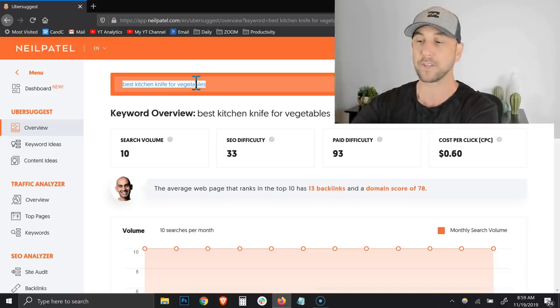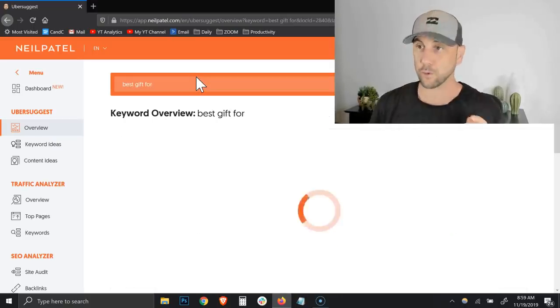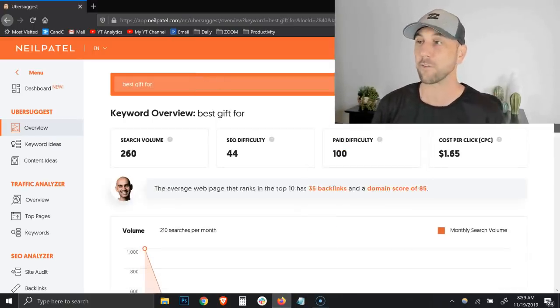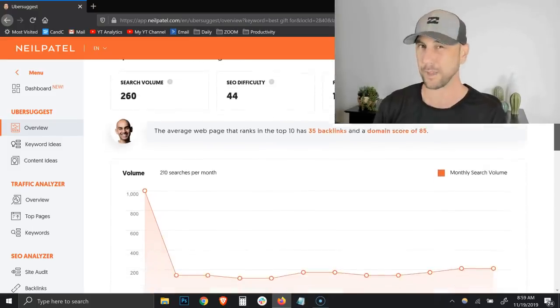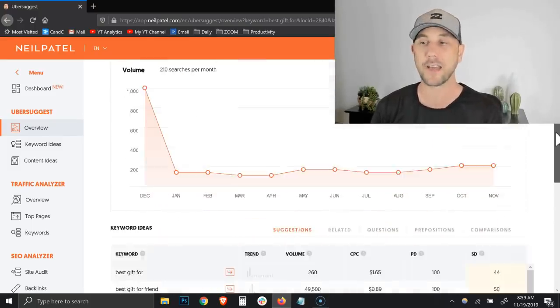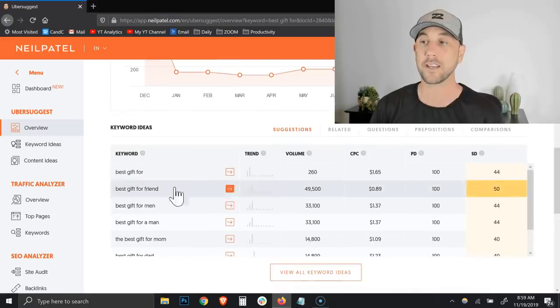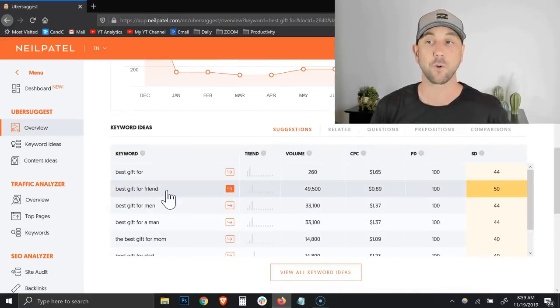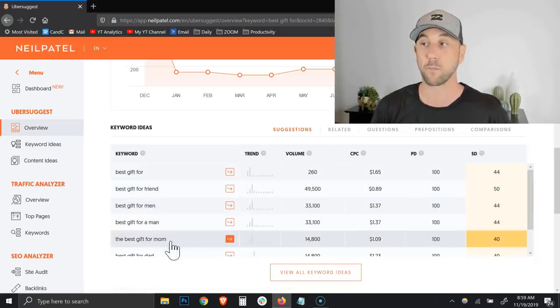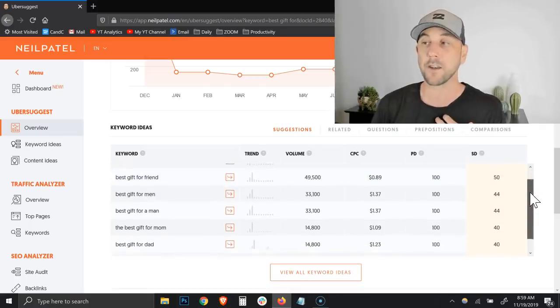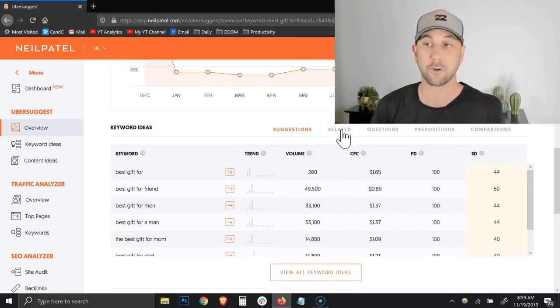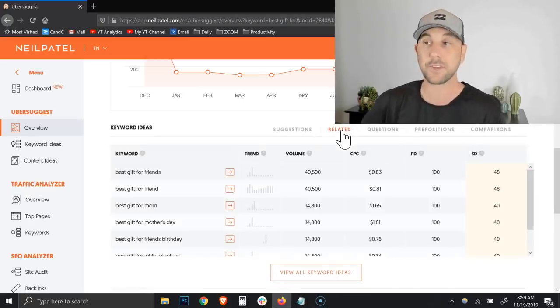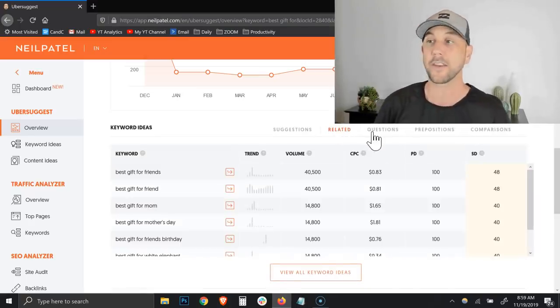So let's do best gift for. As we're recording this, we're in the holiday season. I literally didn't finish that sentence. So what I want to see is what are the most common phrases. Best gift for friend, best gift for men, best gift for a man, best gift for mom. It's giving me an understanding of who's actually searching for the best gifts, and this gives me the types of gift guides I could potentially make.